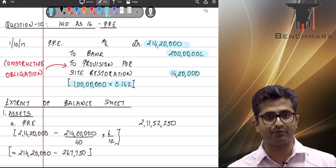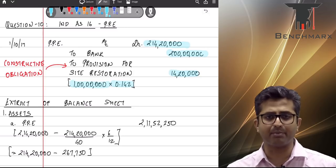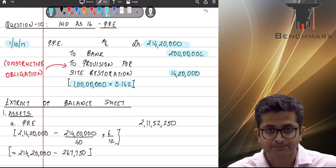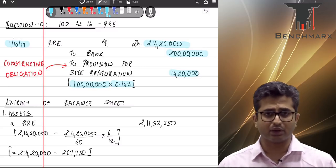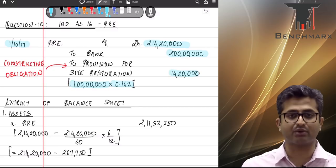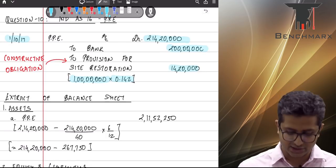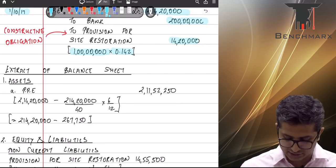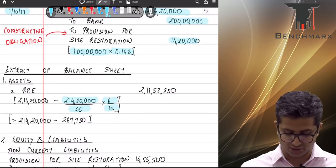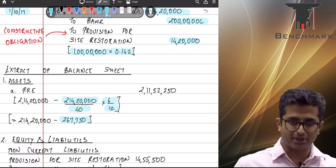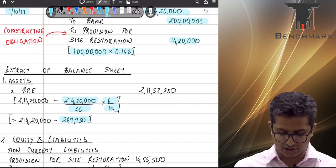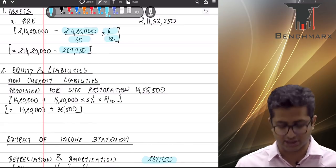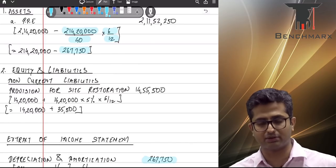The asset is ready to use on 1st October, though put to use from January. You capitalize and begin depreciating from the day it is ready to use, so this entry is passed on 1st October 2017. The question asks for the impact on financial statements for FY 17-18. With a useful life of 40 years and 6 months remaining in the year, depreciation of ₹2,67,500 is recorded for the half-year period, reflected in the profit and loss account.